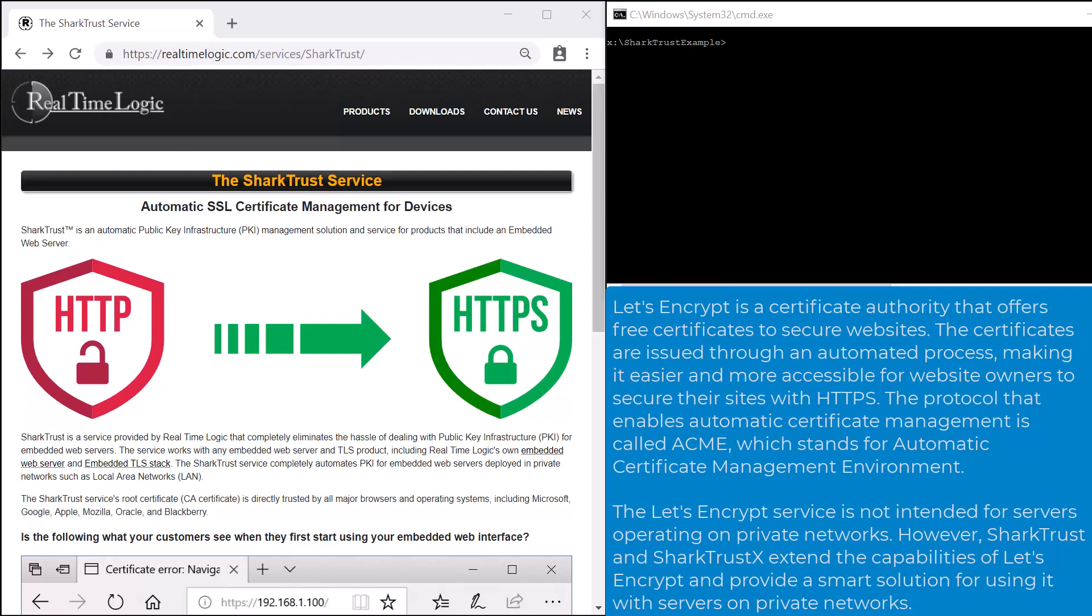The SharkTrust service includes a component that must be integrated into your device software solution. This component works with any SSL-enabled embedded web server product and is super easy for a computer programmer to integrate.